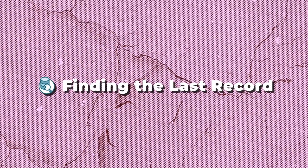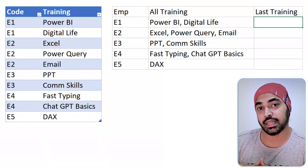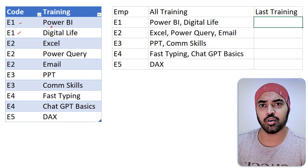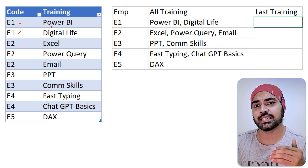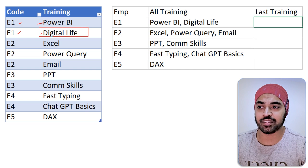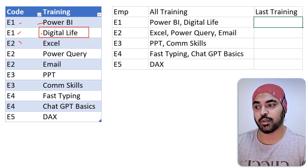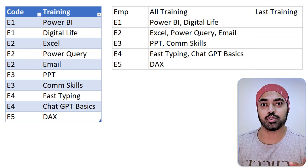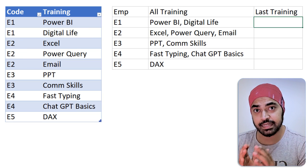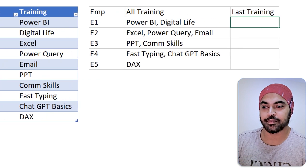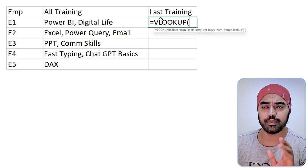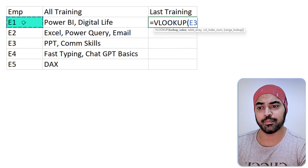Another very interesting VLOOKUP trick is finding the last record in the dataset. Here we have multiple employees who've undergone trainings, and I'd like to know the last training each employee completed. Employee 1 has done two trainings — Power BI and Digital Life — and Digital Life is the last record I want. For employee 2, the last record is email, and so on. The solution is simple — it uses VLOOKUP but slightly differently. I'll write equals VLOOKUP.